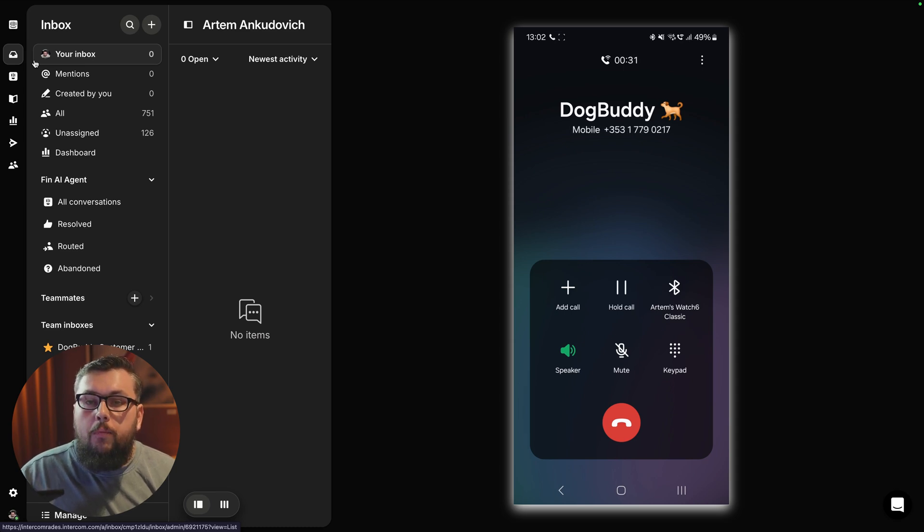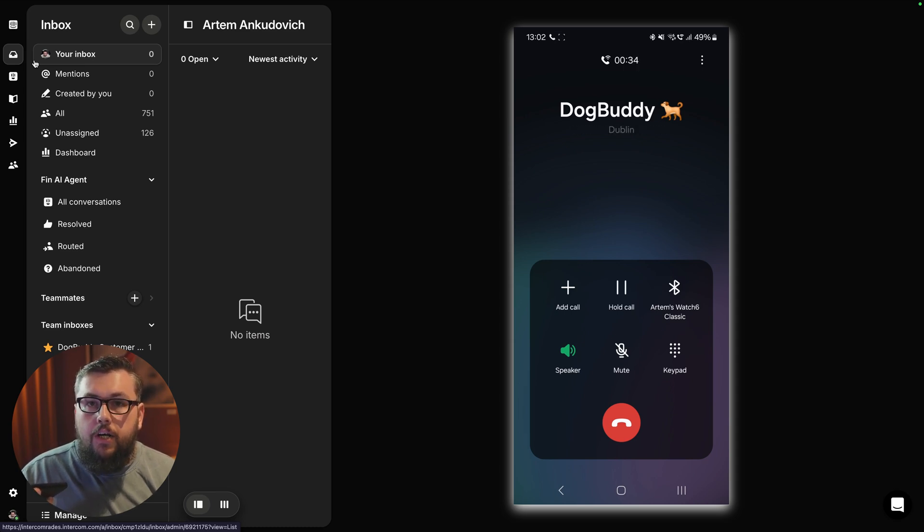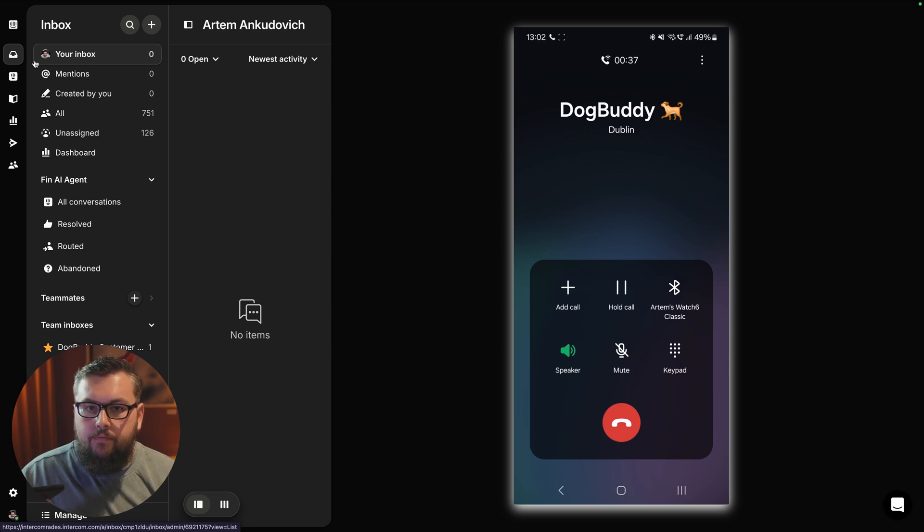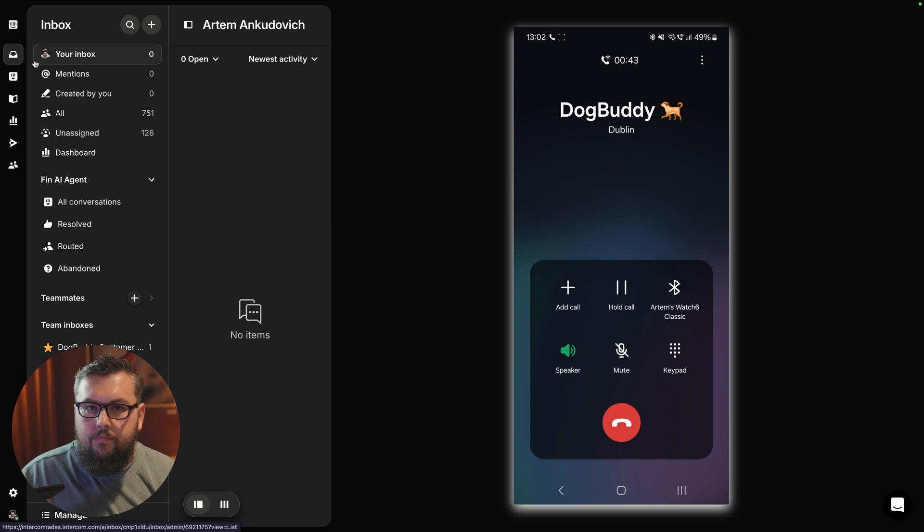No, but I would like to know, can I actually meet my dog sitter ahead of the appointment? Yes, you can meet your dog sitter ahead of the appointment. Would you like to hear more information about how to arrange this?